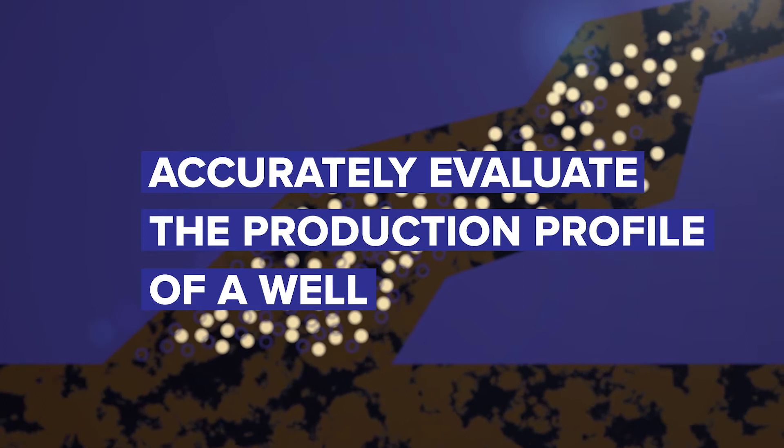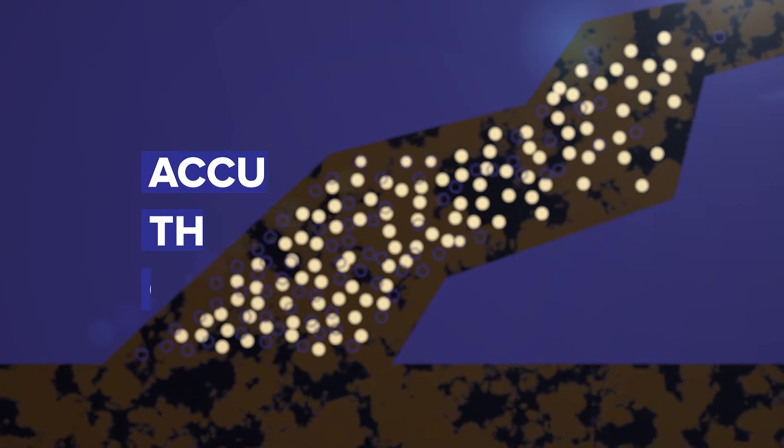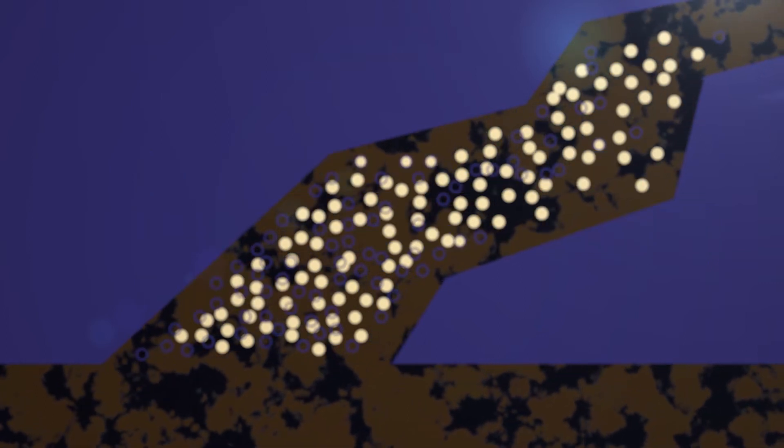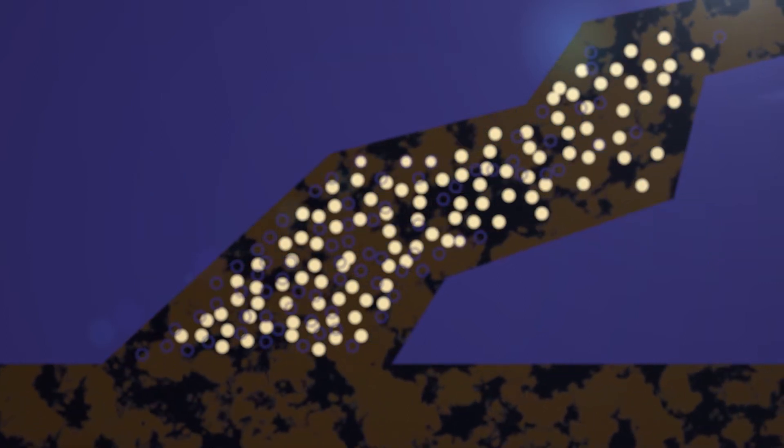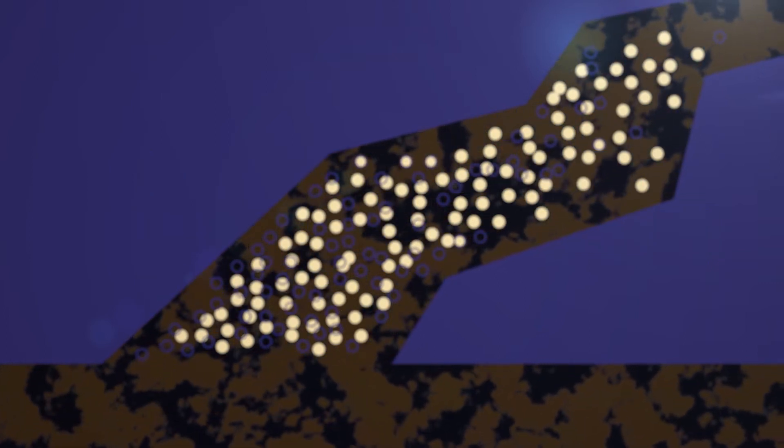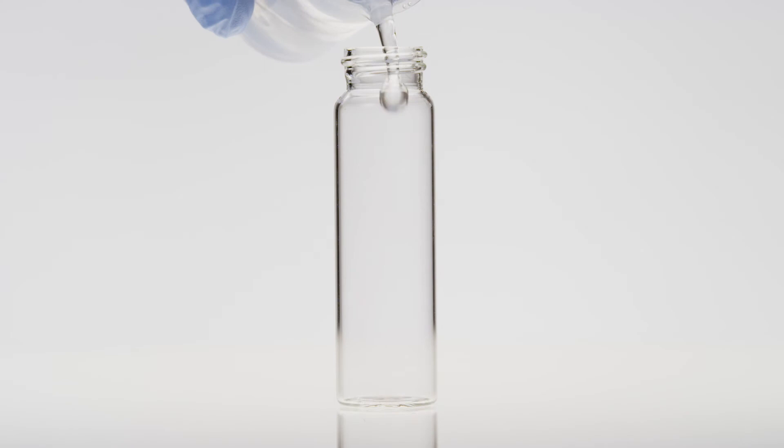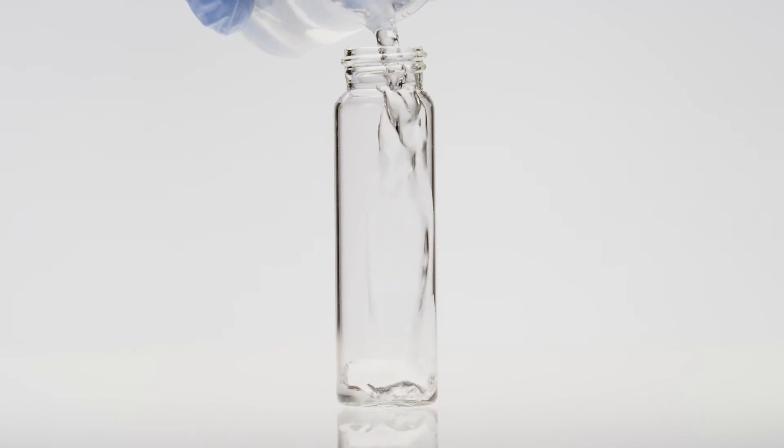This demonstration showcases our proprietary beads bonding to the tracer through chemical interaction.